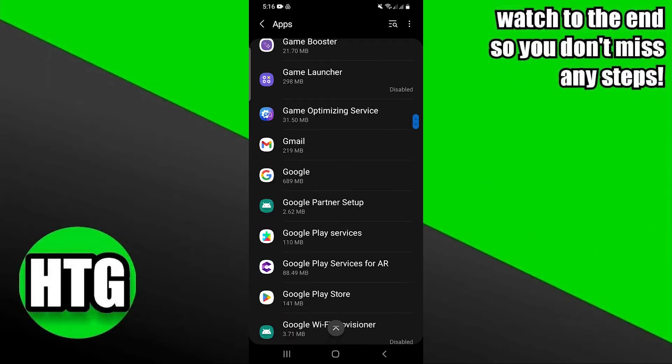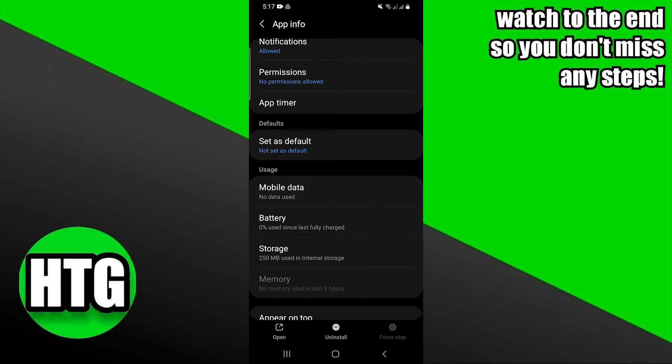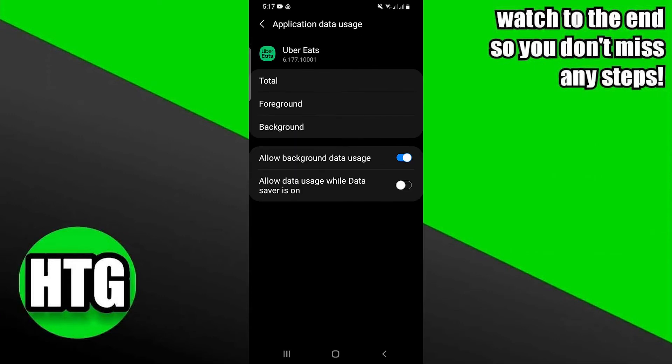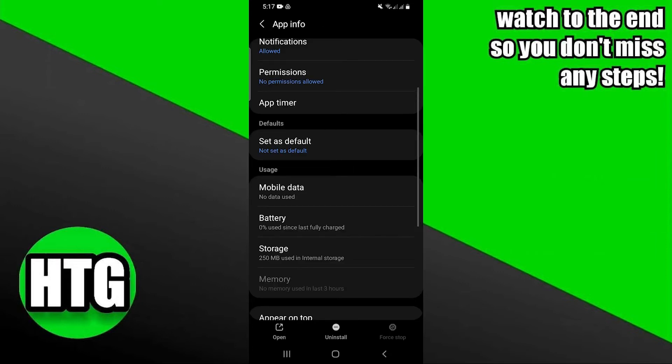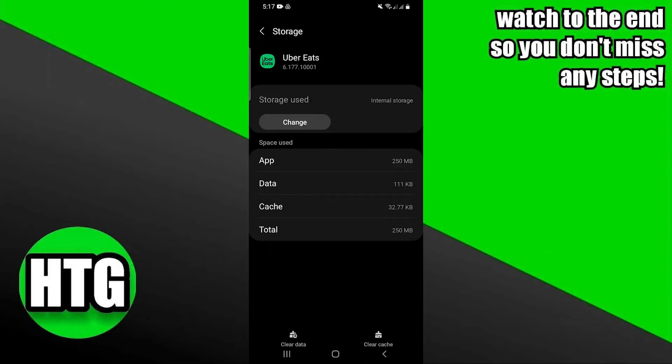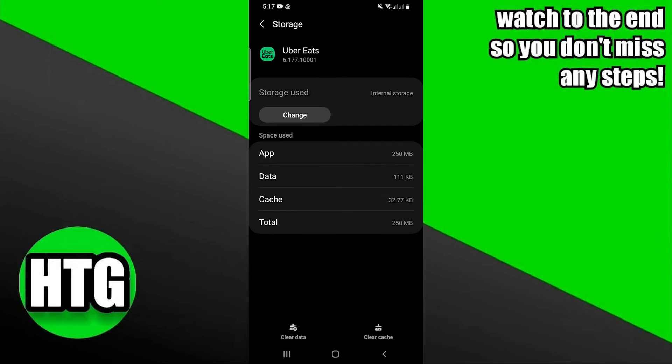Now click on the Data Usage. Make sure that Data Usage is turned on. Go back and click on the Storage option. Now click on Clear Cache.